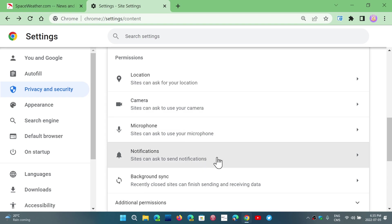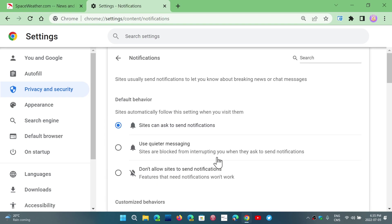And of course, you can see notifications, sites can ask to send notifications, this is extremely annoying sometimes, so you can just say don't allow sites to send notifications, actually, I will turn this one on, I do not want that from any website, personally.